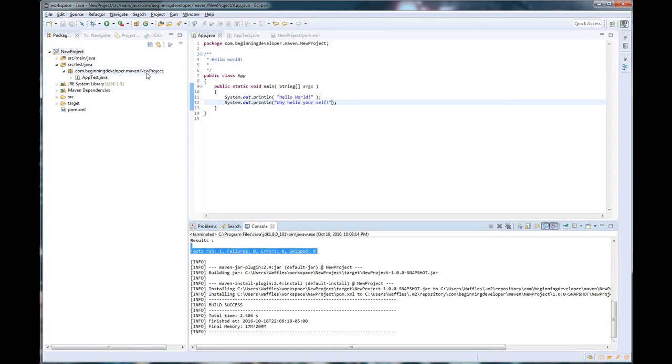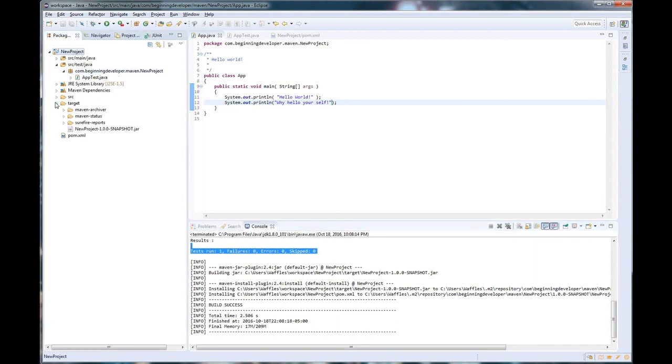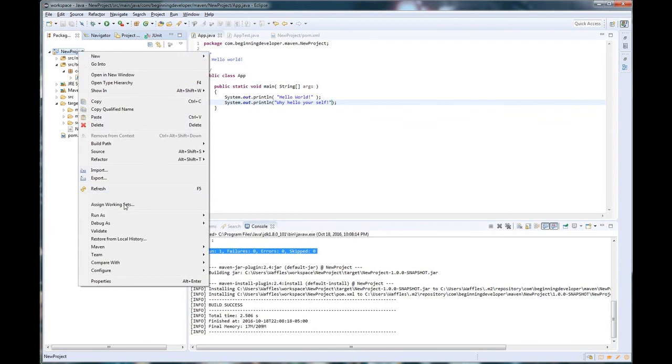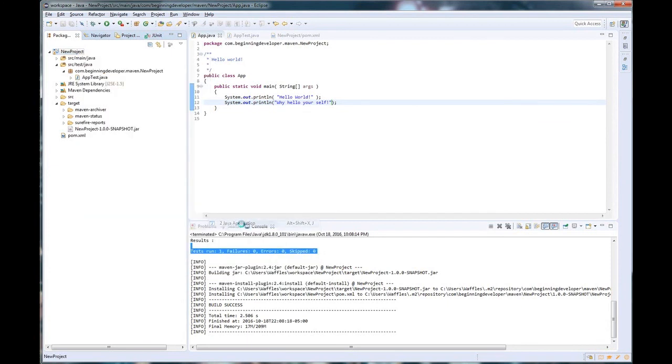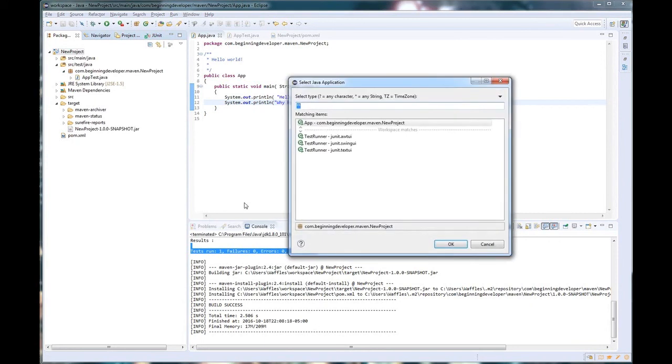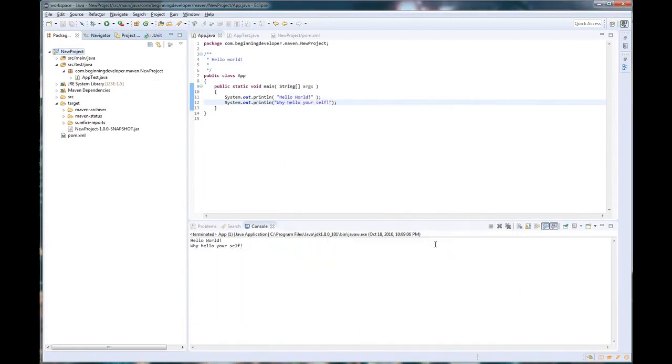So let's go ahead and run it now that we've built it, because if we expand our target, we notice that now we have our jar folder and all of our other dependencies. So let's go ahead and right click, and we're going to do the exact same thing that we do with other Java projects, which is right click, Run As, Java application. Now it's asking for our main method, which we know is inside the app. So app class, hit OK.